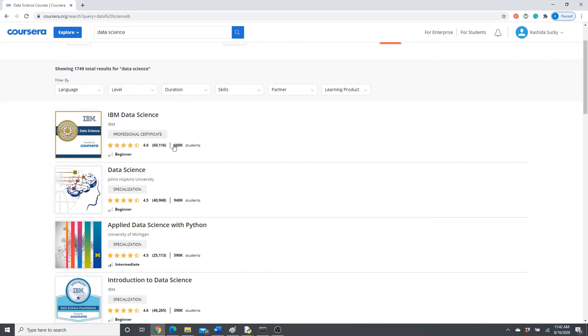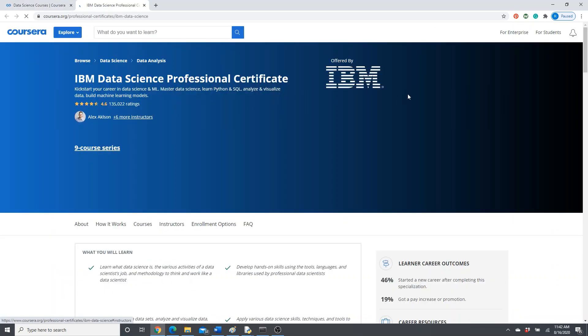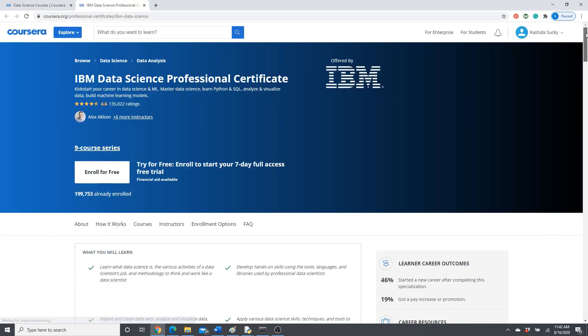Okay, here you can see IBM Data Science Professional Certificate. Yes, this is the course. Look, here is an 'Enroll for Free' option.